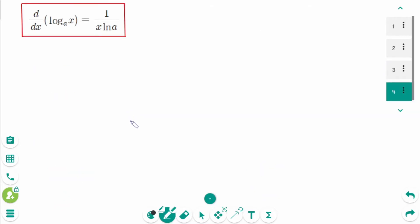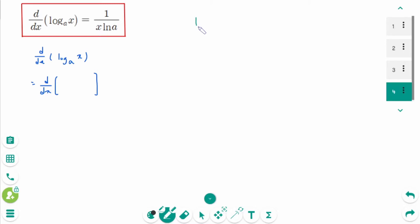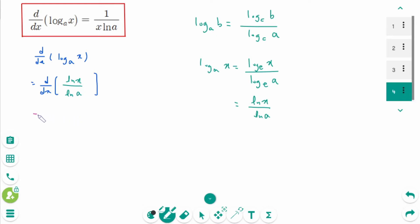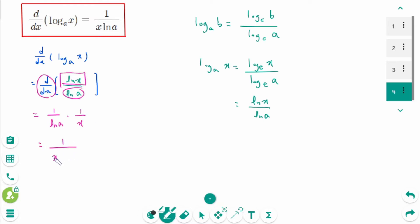Now let's derive the formula d/dx of log base a of x. Using the logarithmic property, log base a of x equals ln(x) over ln(a). The constant 1 over ln(a) comes out, and d/dx of ln(x) is 1 over x, so the final answer is 1 over (x ln a).